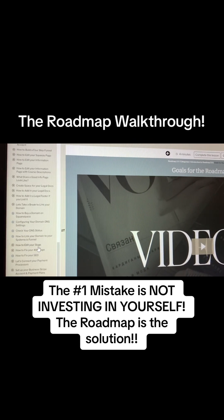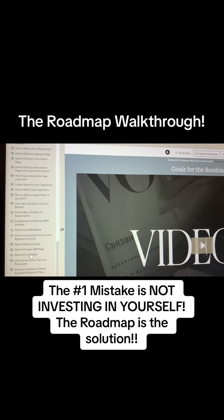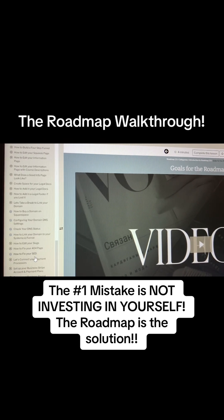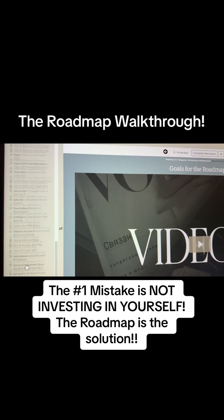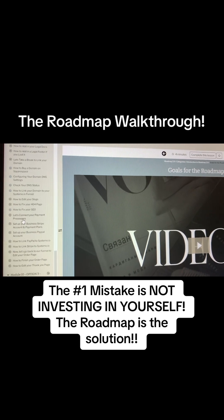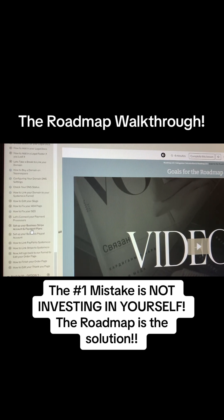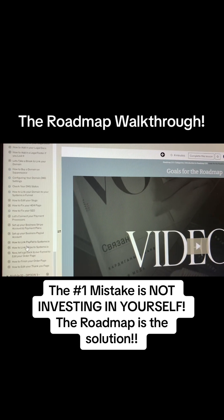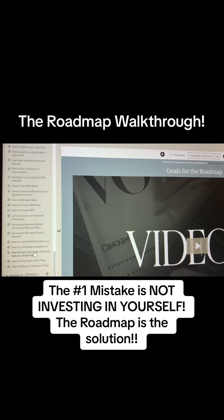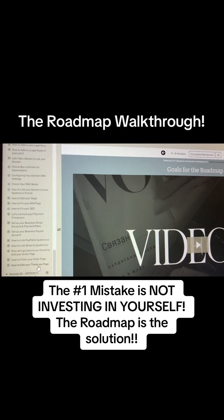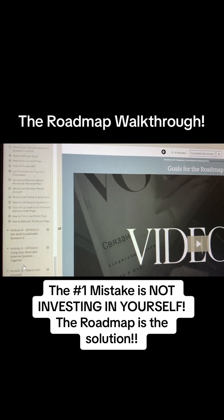It also teaches you about slugs, a 404 page, SEO, payment processors, your business PayPal, your Stripe account — setting it all up, linking it all, and finishing your order page and your thank you page.